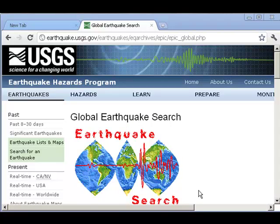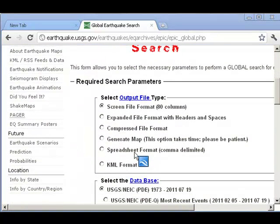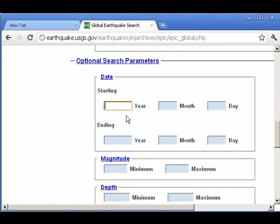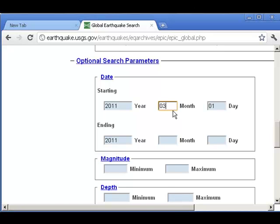Let's demonstrate how you can take a latitude-longitude-based file containing data and map that easily and quickly inside ArcGIS Online. For example, if I go to the USGS Earthquake Hazards Program here, and I'm going to do a search on earthquake epicenters. What I want is a spreadsheet format, comma delimited. Let's say I want to look at all of the earthquakes in March of 2011.